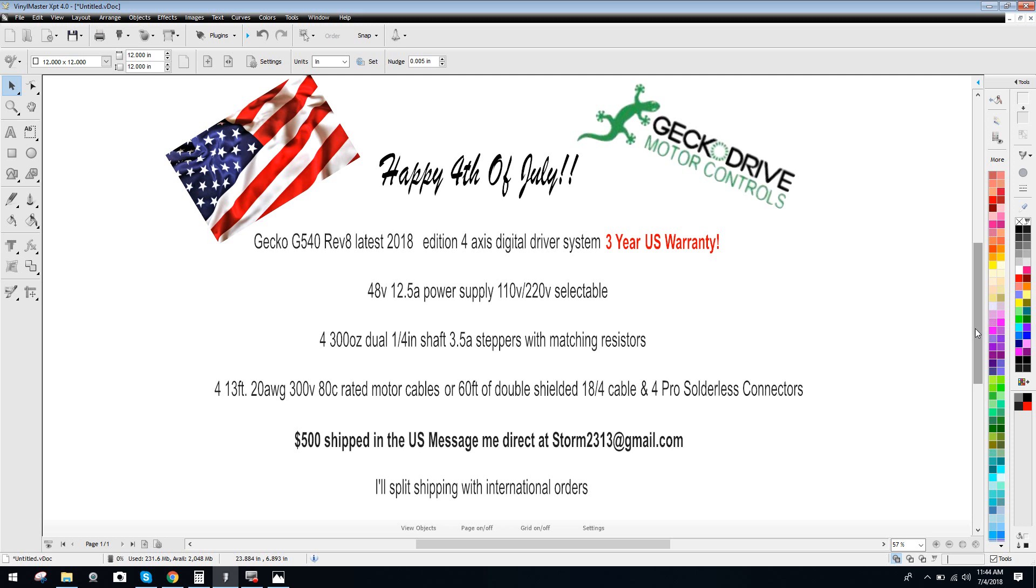So once again, everybody have a great fourth, celebrate with your family, eat well. And again, God bless America. Take care.